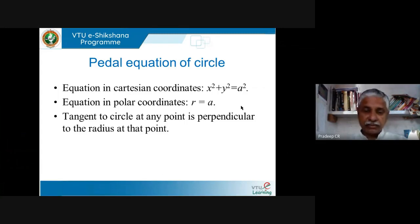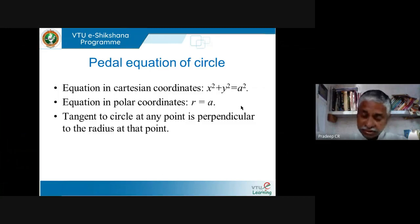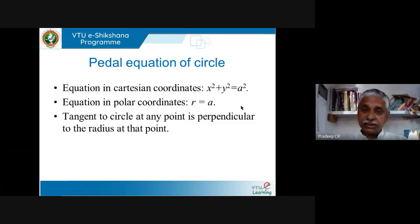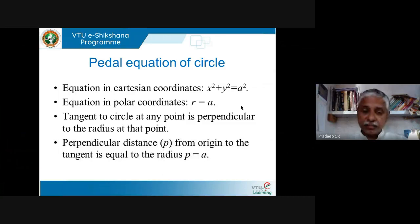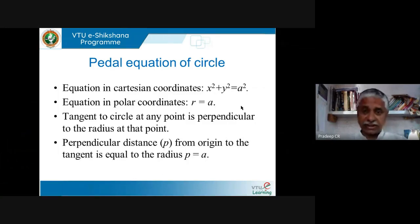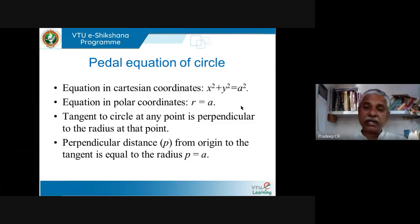Take any point on the circle and draw a tangent to it. The tangent is perpendicular — drawing the tangent means it is touching the curve at one point. Draw the radius passing through that point, from the center of the circle to that point. That radius is perpendicular to the tangent. Let us call this perpendicular distance from the origin to the tangent, which is the same as the radius vector, as p. So the distance p equals r in this case.